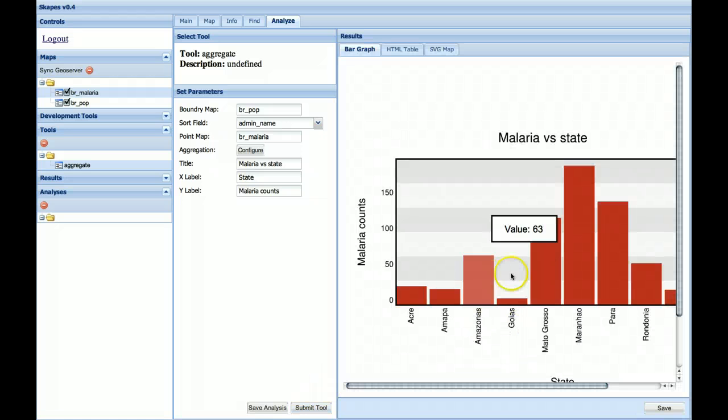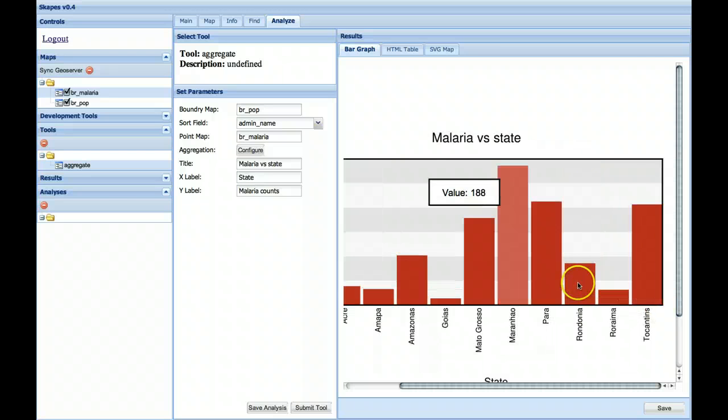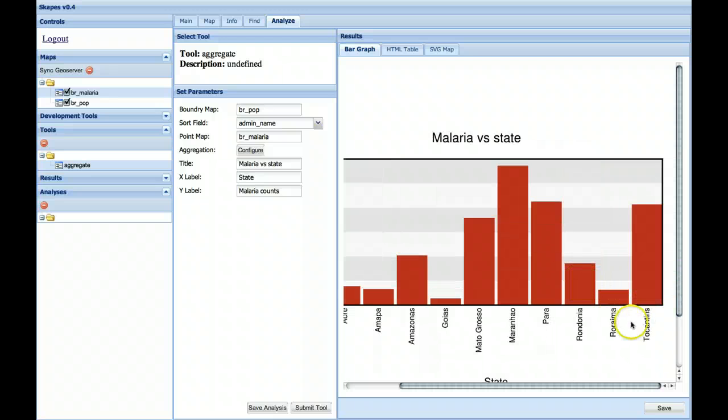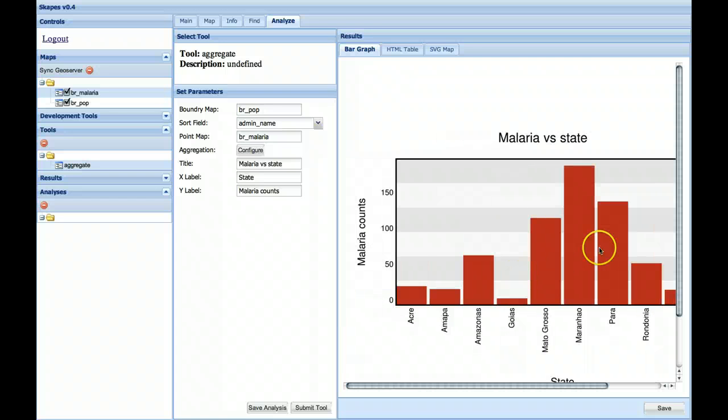We've got a Malaria versus State SVG chart, which you can scroll through to see various values. So it looks like of all the states, we have the highest number of counts for Maranhao.